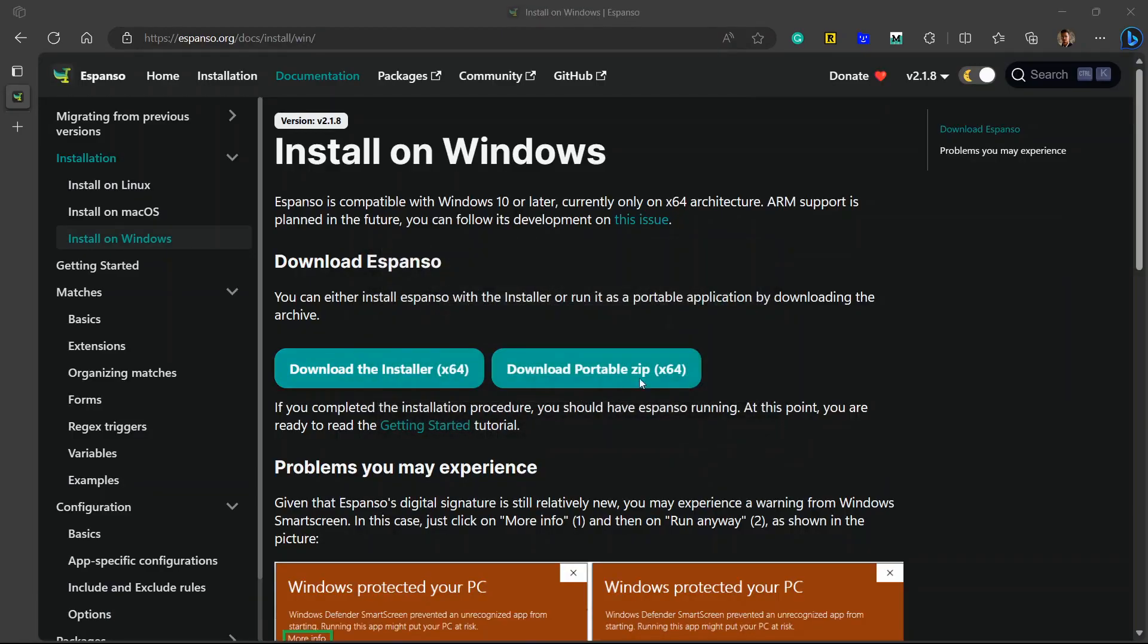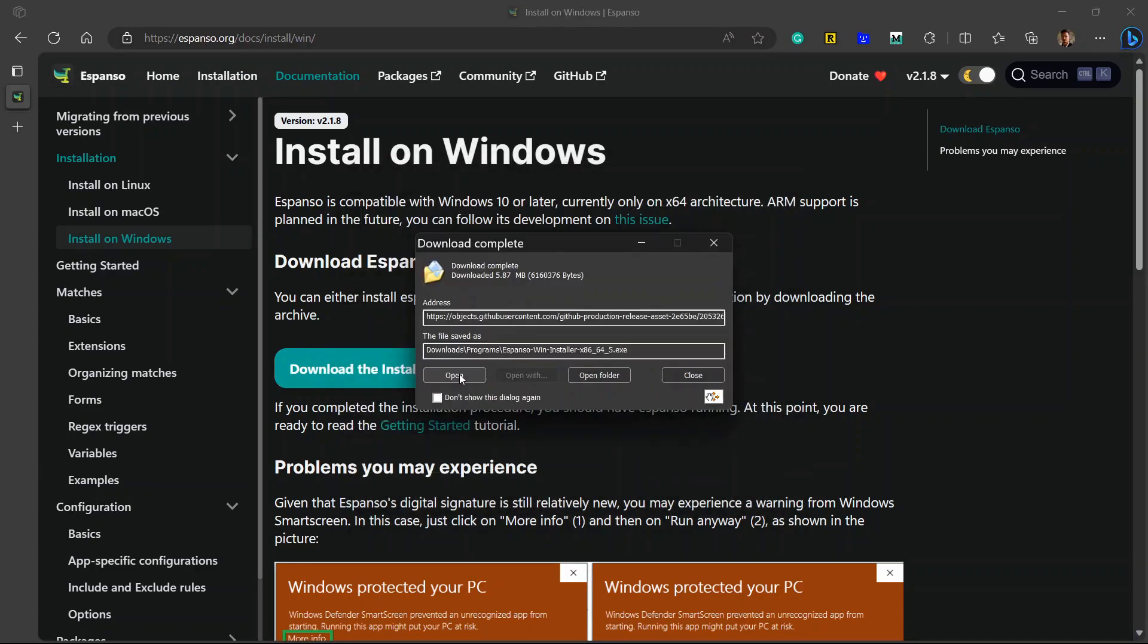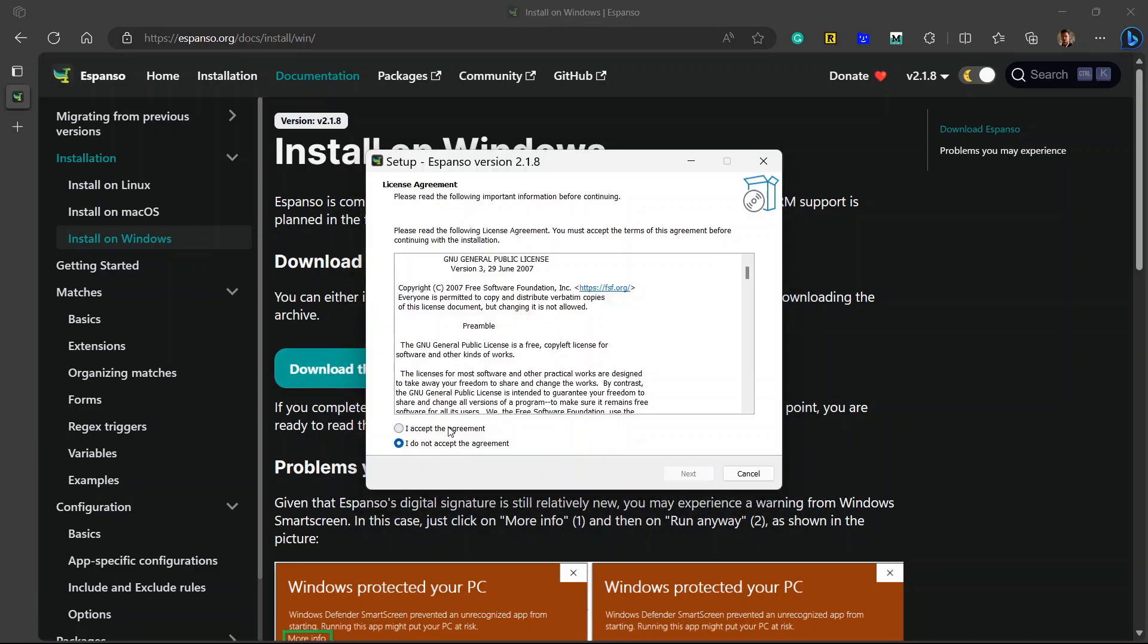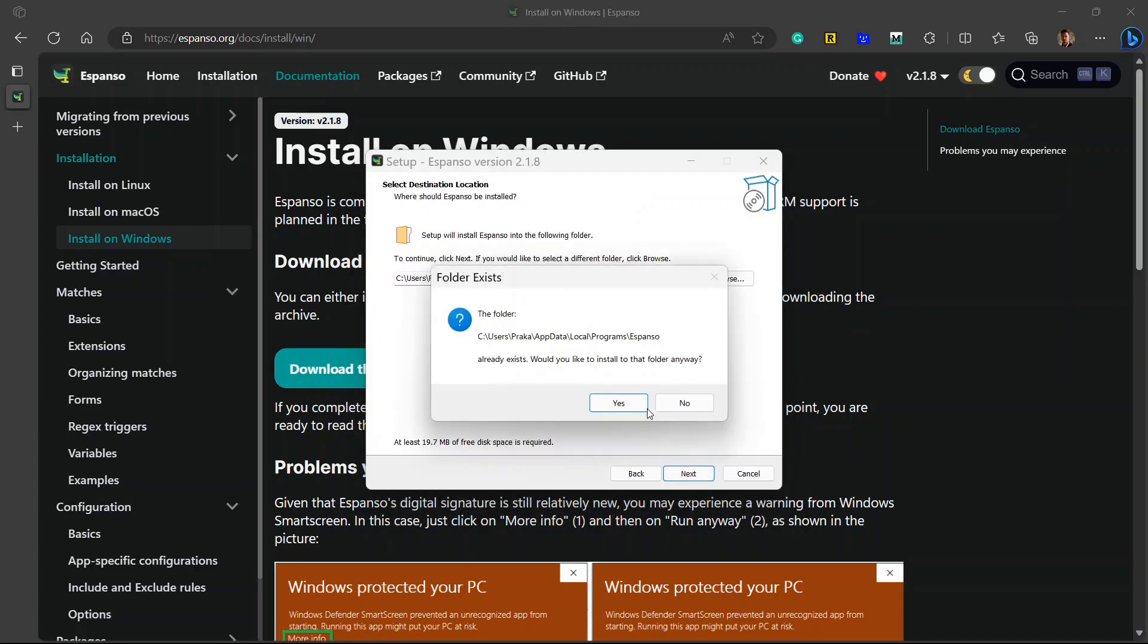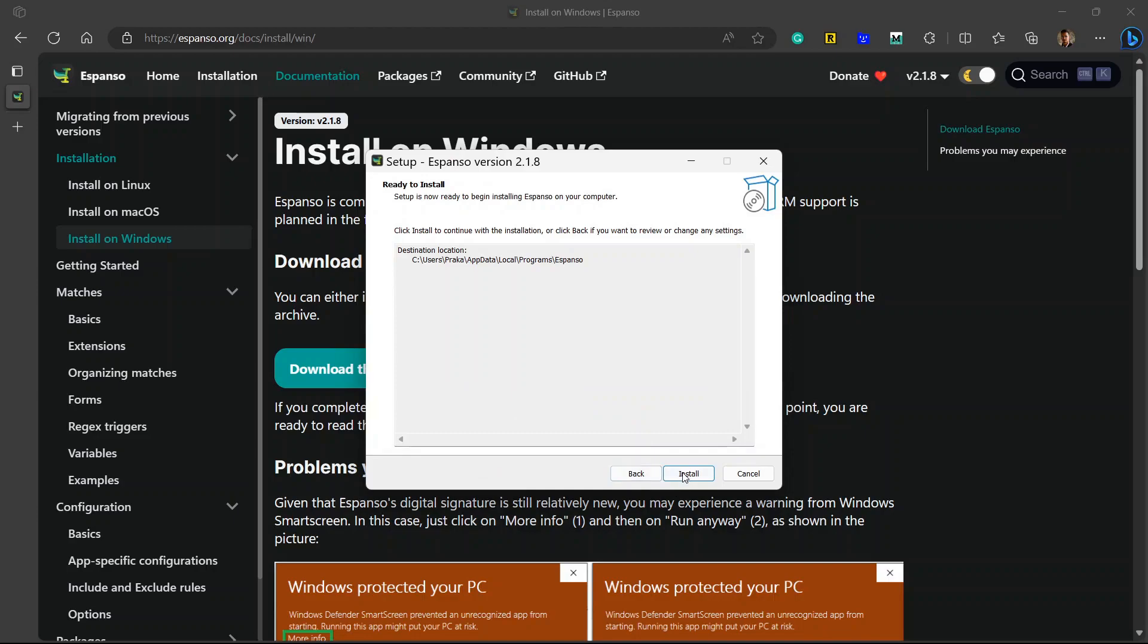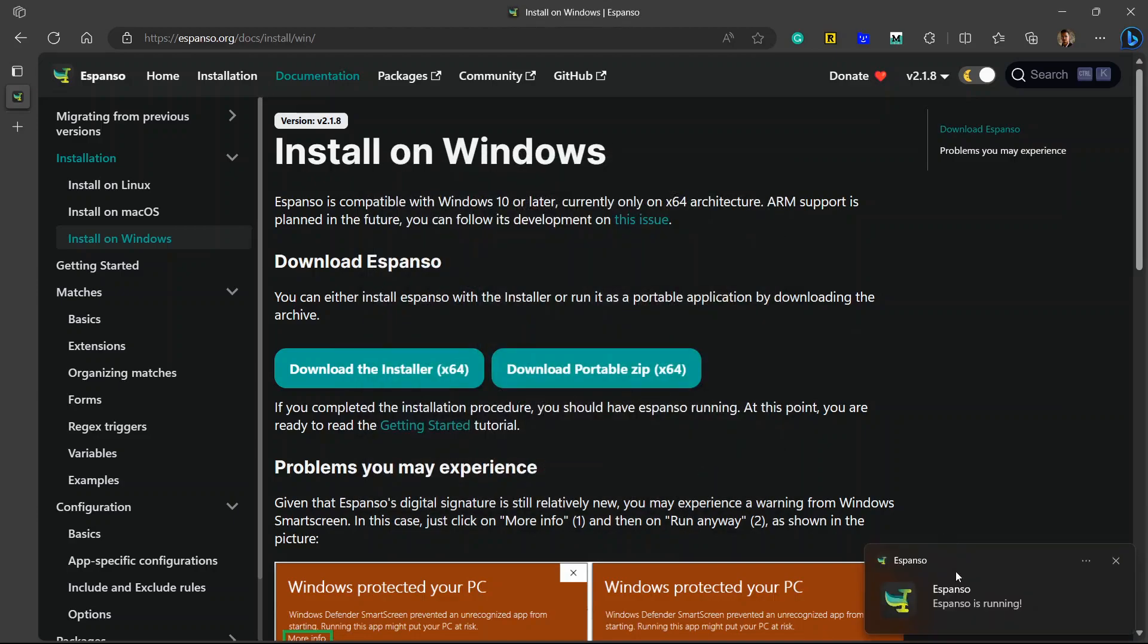I'll click on download installer for 64 bits. It is just 5 MB so it will not take a lot of space on your device. I'll click on open, accept the agreement, click on next, install anyway. Check the option to launch Espanso, click on finish, and you will see the option that Espanso is running.